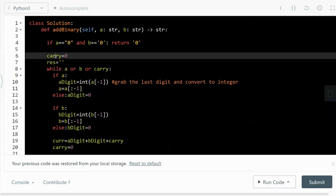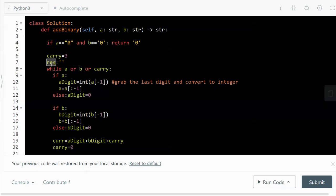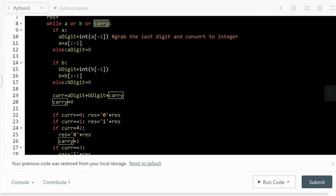We also have a carry variable — as discussed before — and the result, which we'll return at the end, starts as an empty string. The while loop runs as long as the string a or string b is not empty, or the carry is not zero. If any of those three conditions are true, we do the following.